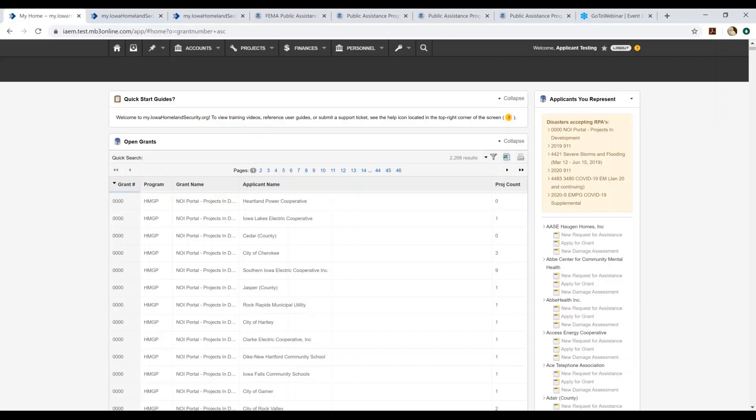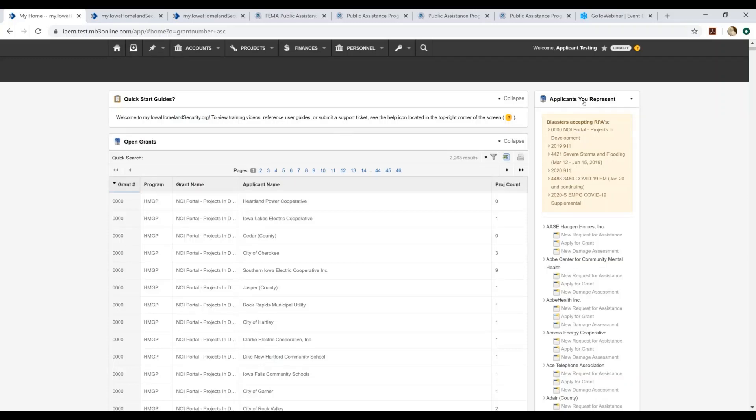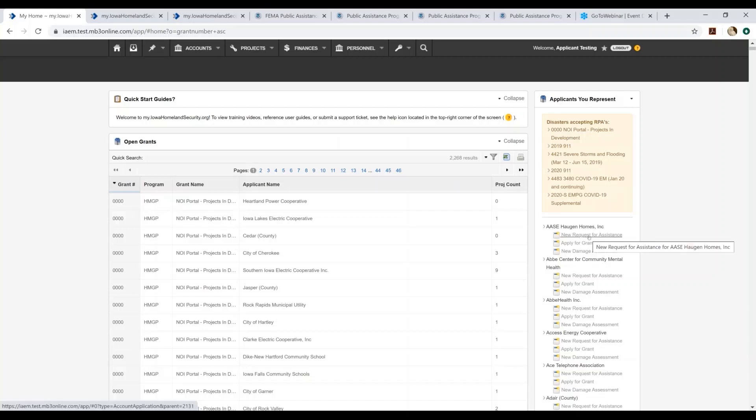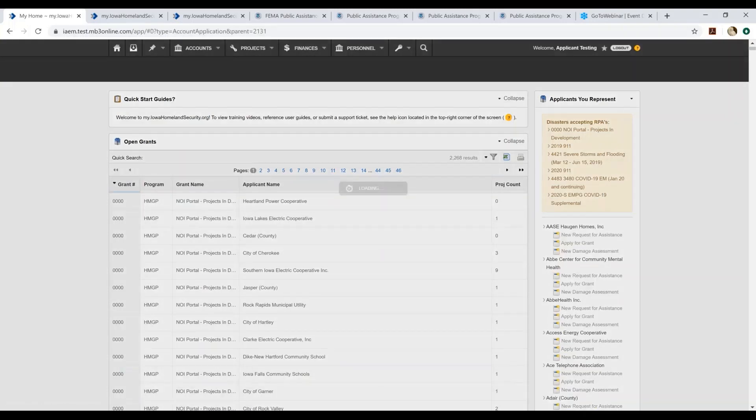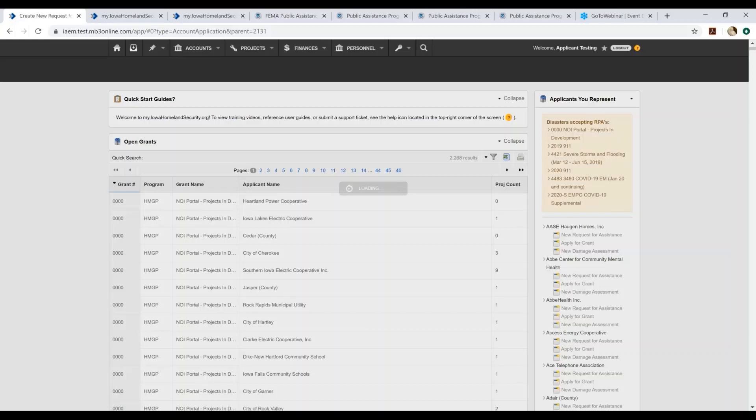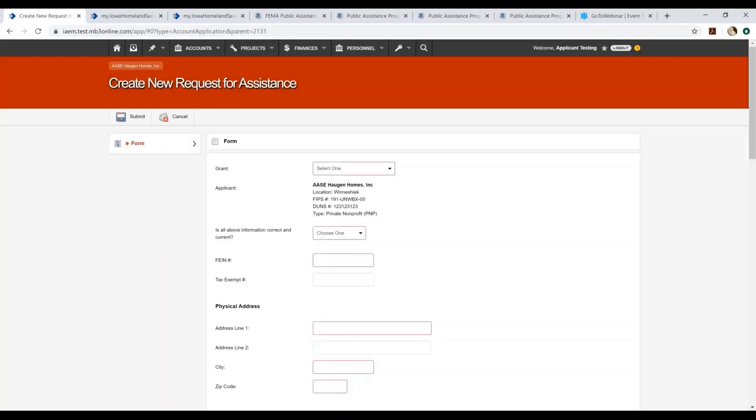Off to the right of the page, you'll actually see the applicants that you represent. Applicant is synonymous with the jurisdiction that you're representing, the agency, the organization, the subrecipient name. So if you hear any of these terms throughout this presentation, it's all referring to the agency that you're acting on behalf of. Under the applicants you represent, you'll go ahead and select the new request for assistance. And this will navigate you to the module that completes the request for public assistance. This is the new request for assistance module. This acts as the RPA.